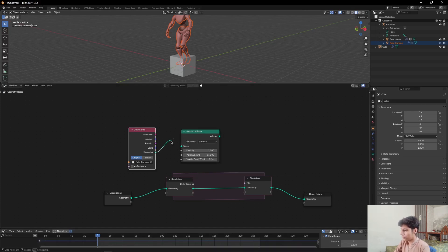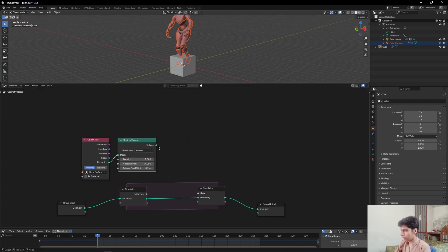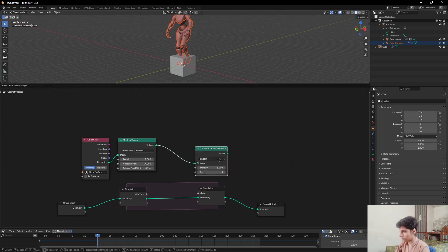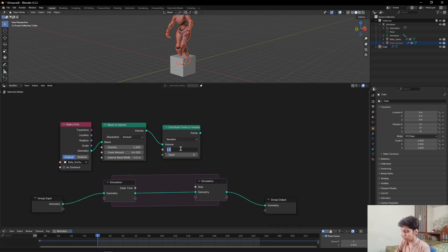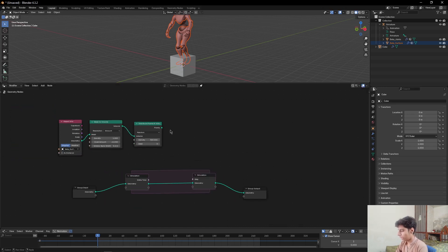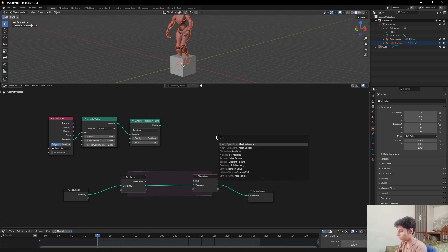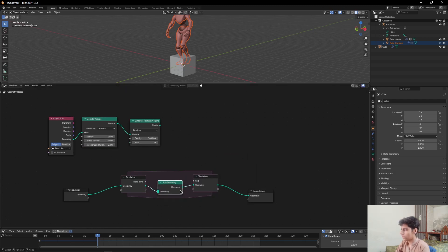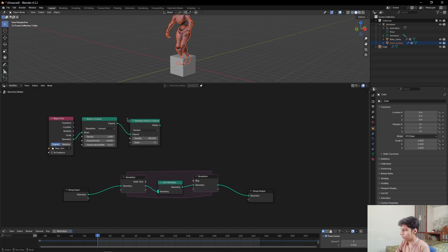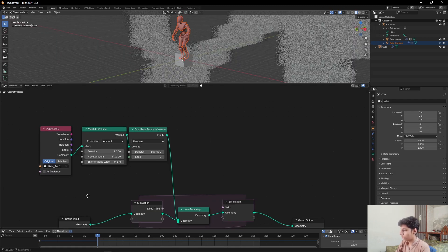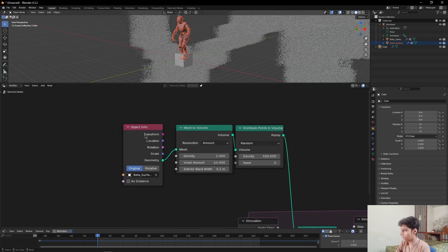Add Geometry to Mesh, then add a Distribute Points on Volume node. Place it in between the simulation nodes. Then plug the Distribute Points on Volume node to Join Geometry node. Add an object info node and set it to Relative.